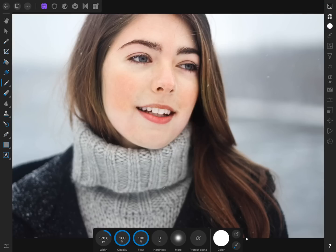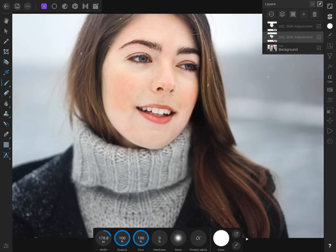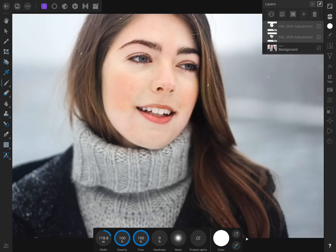Then we can paint in white on the places that need some extra red removed from them. And there you have it — we've now removed the red from her skin. And I'll see you in the next Affinity Revolution tutorial!